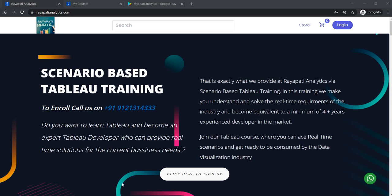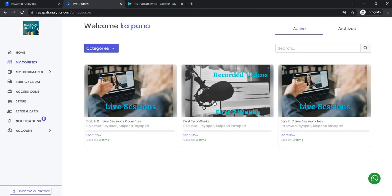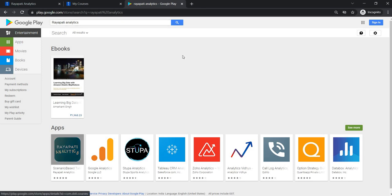Hello everyone, welcome to the scenario-based Tableau training offered by Rayapati Analytics. My name is Kalpana Rayapati. Visit our website rayapatianalytics.com and register to get the first two weeks of the Tableau training. Also, get the mobile app from Google Play Store by typing Rayapati Analytics.